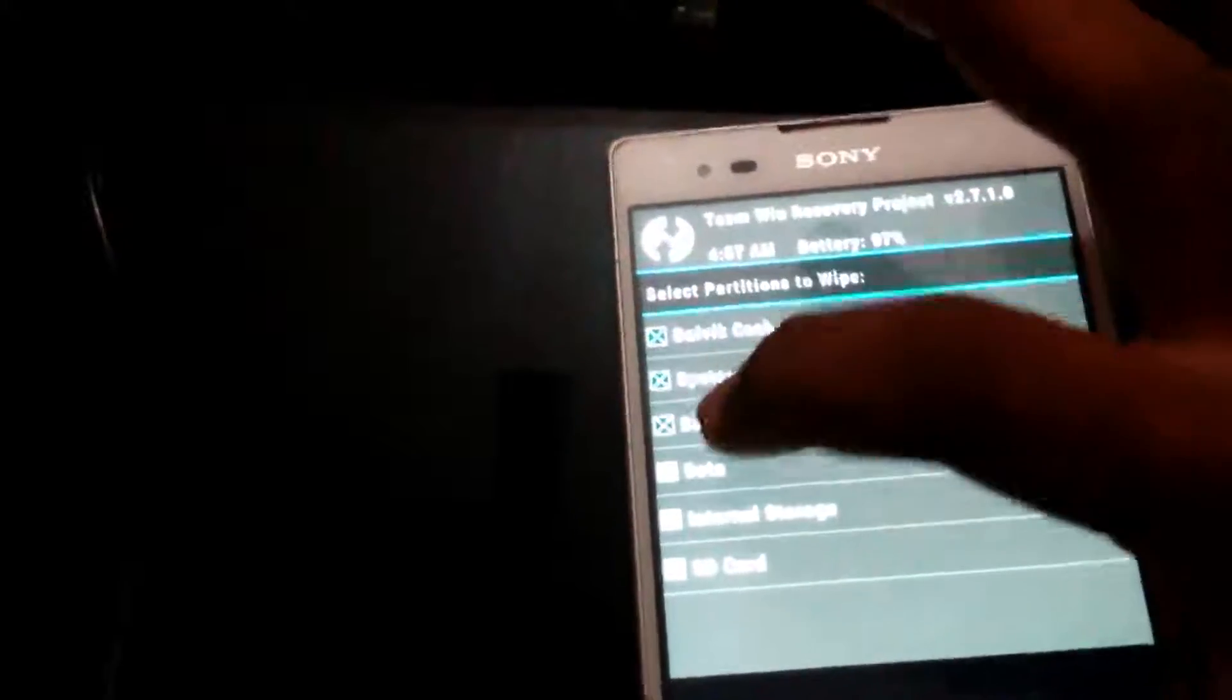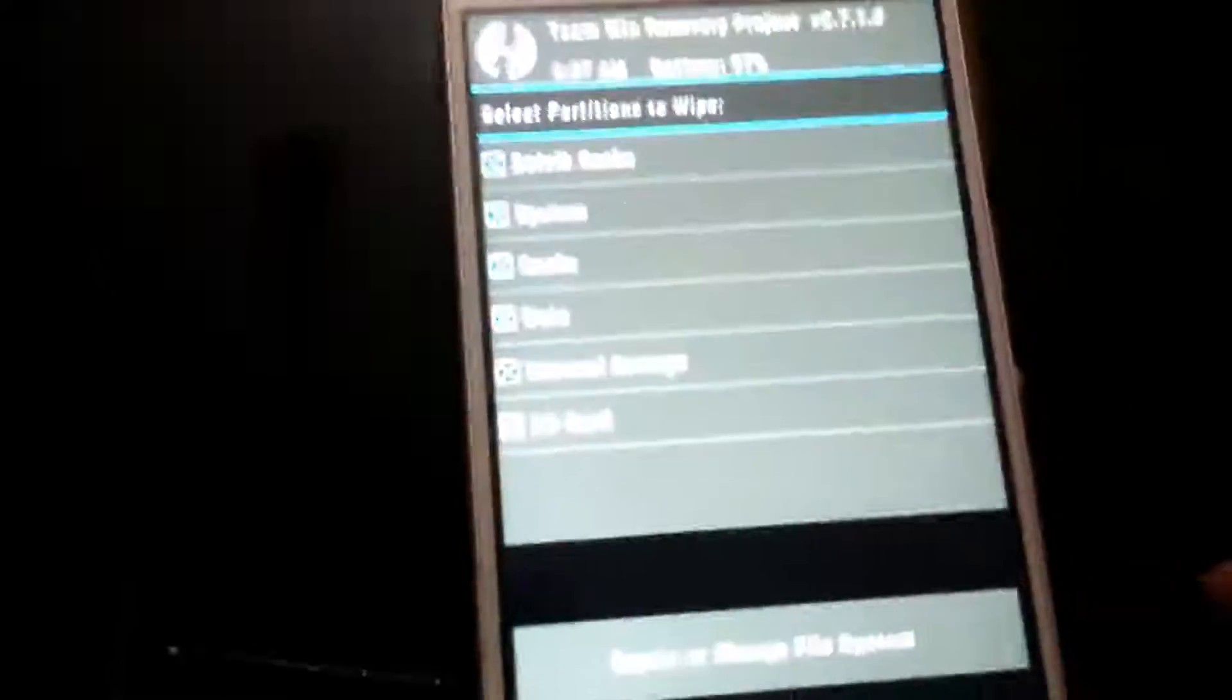Then click on wipe, advanced wipe. Dalvik cache, system, cache, data, internal memory. Then swipe. Go to back, home.